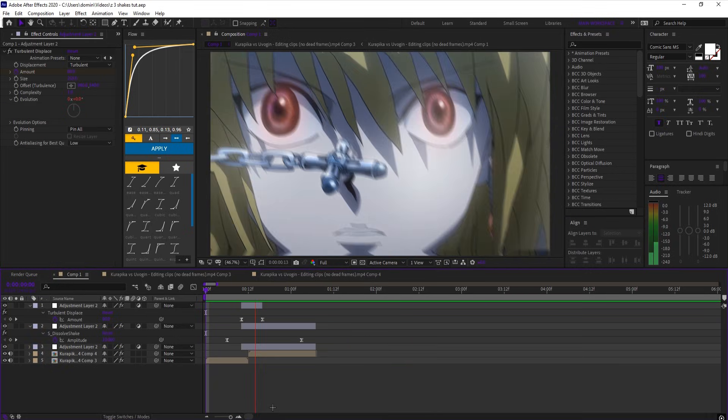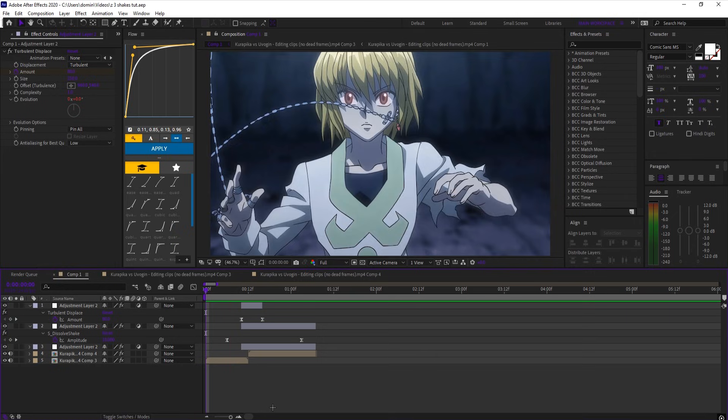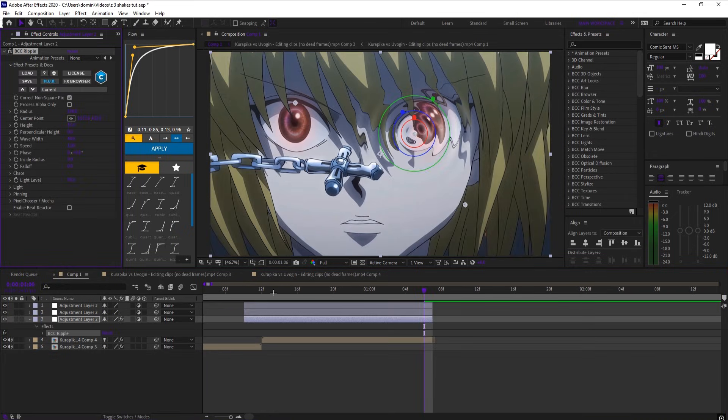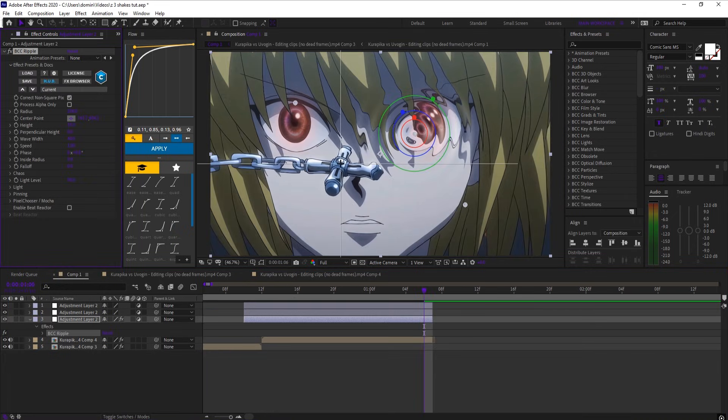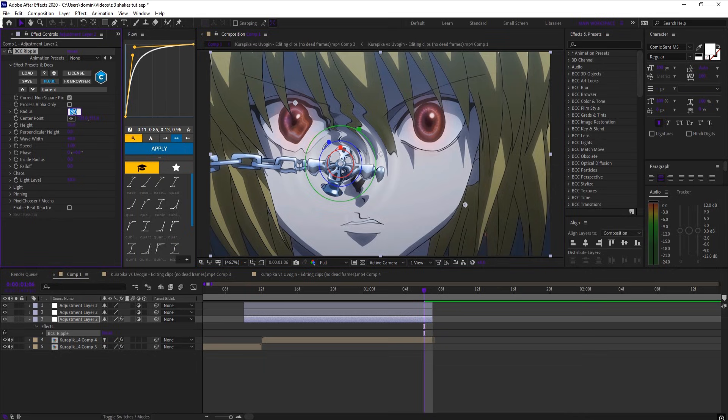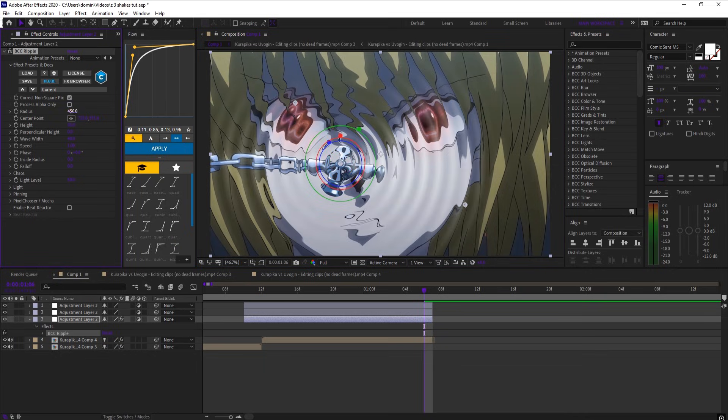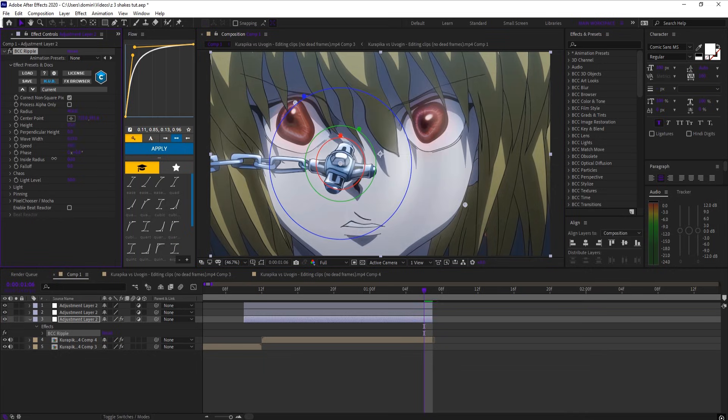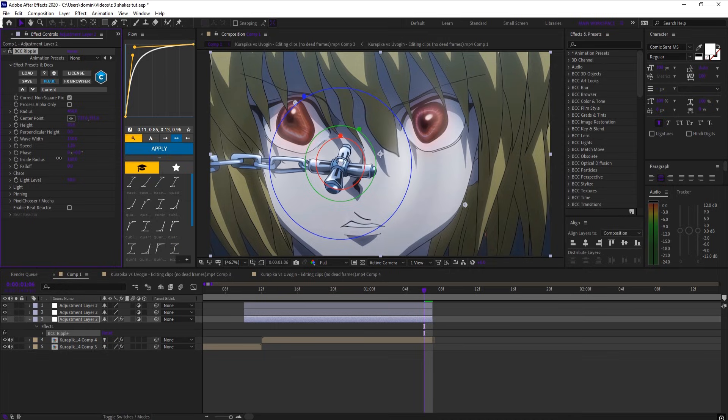And last, the ripple shake. Add 3 adjustment layers, trim to the clip. On the first layer, add BCC ripple, and center on your subject. Set the radius to 450, wave width to 150, and speed to 1.2. Increase scale radius until it stops affecting the subject.